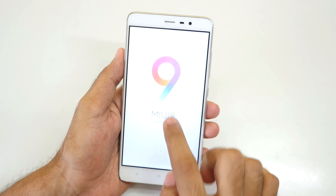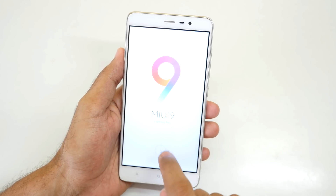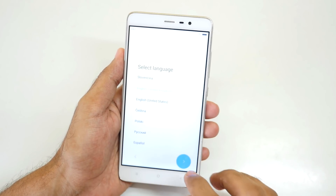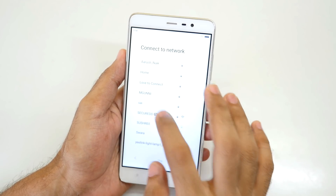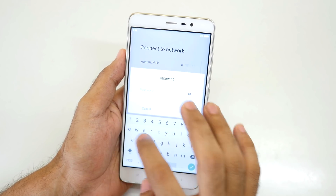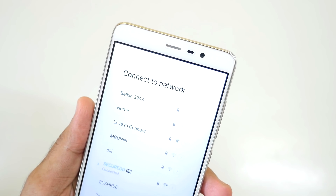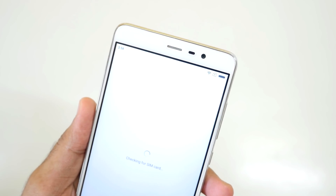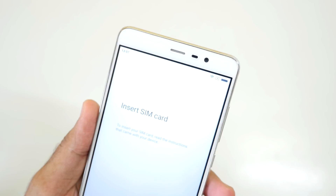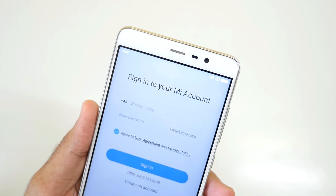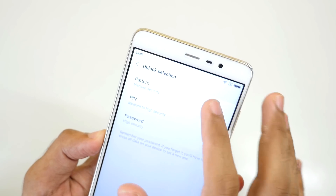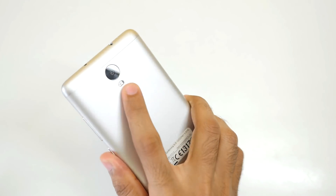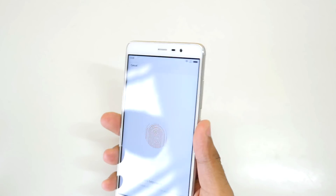We have booted into the MIUI 9 ROM, which says 'lightning fast.' The brightness is very high but I can't really reduce that right now. Wi-Fi is working — let me just connect to my Wi-Fi. As you can see, it has connected to my Wi-Fi, which is Xiaomi's MI router. No SIM card is in the phone right now but I'll insert that too. Let's skip it. Let's add a fingerprint — I'm going to use my fingerprint over here.